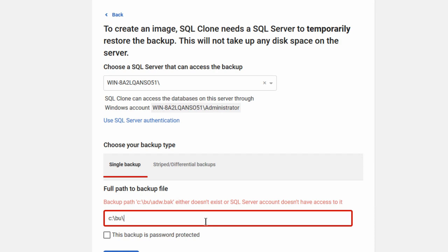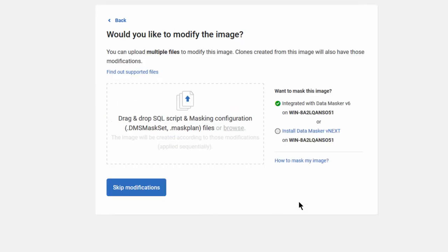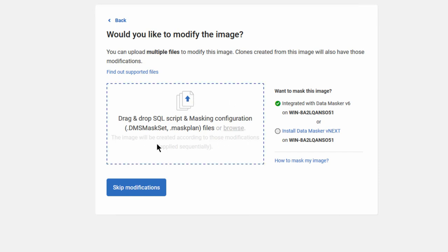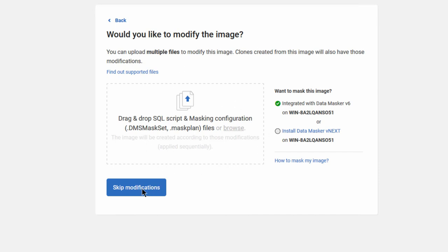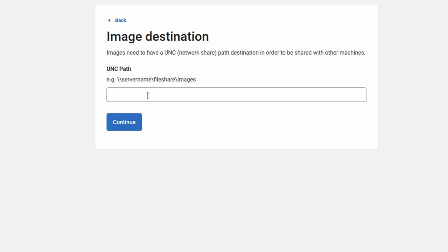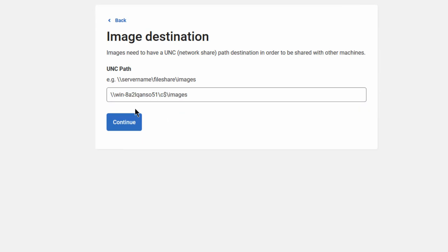And yeah, I'm letting you see everything that I'm doing. I'm not editing this. I would probably edit parts of this, but I won't edit all of it. So I've created, this is going to pull from a backup. And now, do I want to mask this image? Now I can install DataMasker vNext, or I can integrate with my current version of DataMasker v6. I'm going to do integration if I want to, but here's the deal. I have to have the masking configuration set up. All right. For this first image, we're going to skip the modifications and go straight off and create a clone. And let's go ahead and put it here in my local machine and continue.